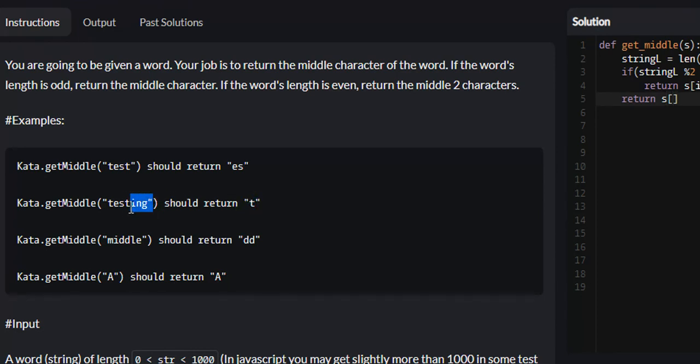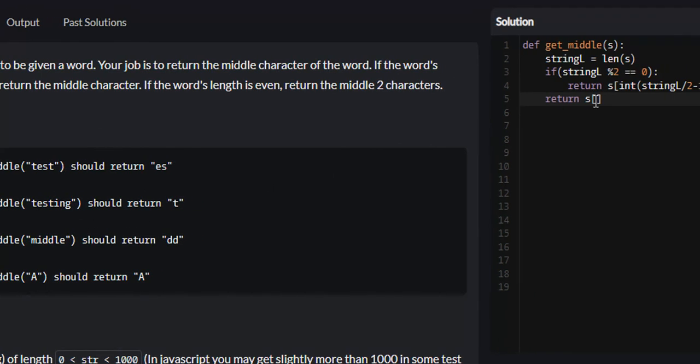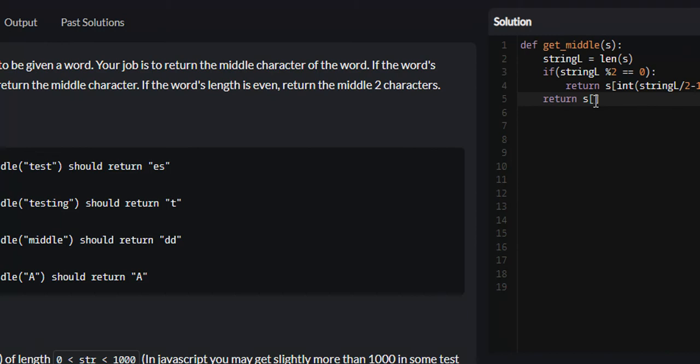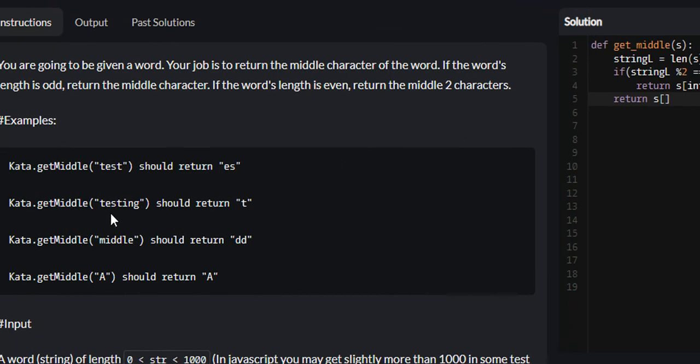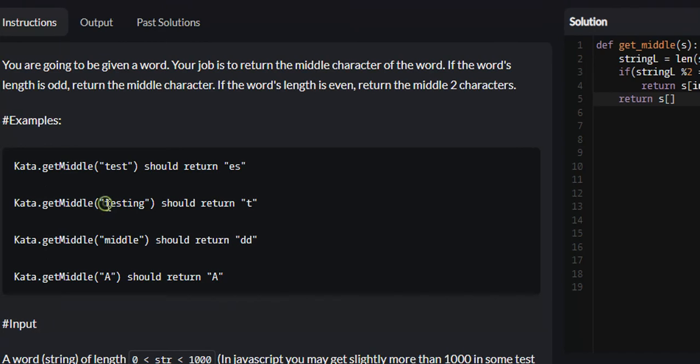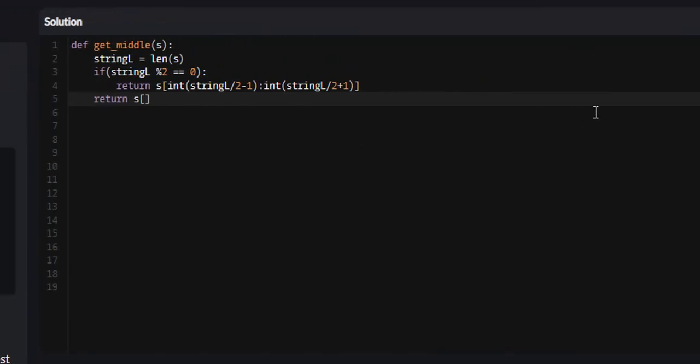The length of testing is 7. If we divide 7 by 2, that will give us 3.5. You cannot index a list with floating point decimals, so we need to shave off that 0.5. We can convert 3.5 into an integer, and it will turn into 3. If we check 0, 1, 2, 3, that will be perfect for odd length words. We're going to use the int method, string L divided by 2. This should work.